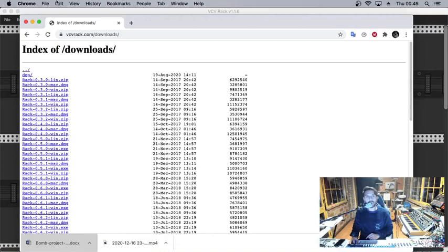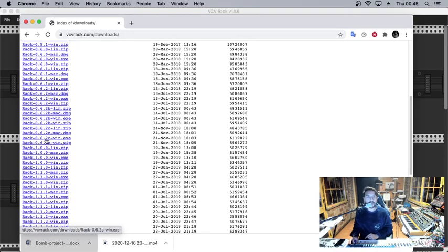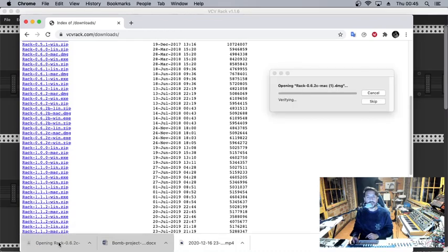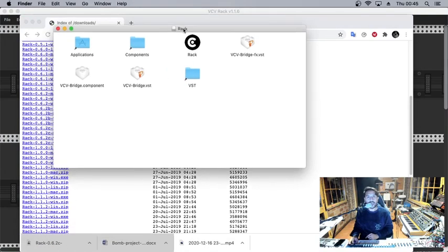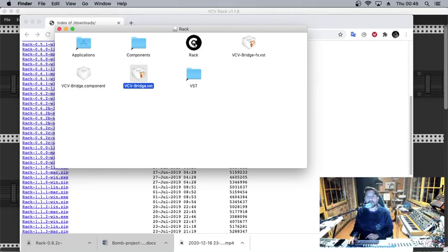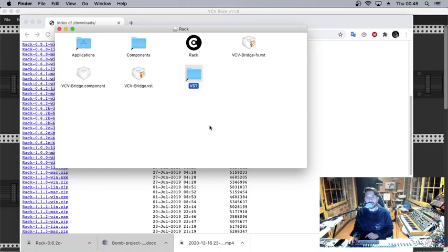The first thing we need to do is go to VCVRack.com and downloads, then download the last of the older version, the 0.6.2c. I have Mac so that's why I need this one. As you can see, you will have the component and VST. Don't install this version; you need to install the last version, version number one from VCV Rack. This is only to get these two files. That's everything we need. We need to place these files into dedicated folders.